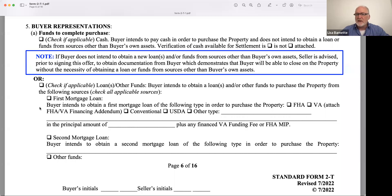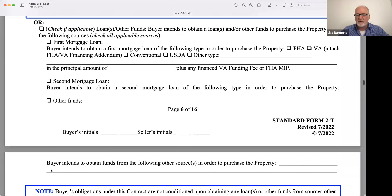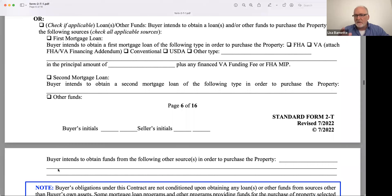More commonly, the buyer checks that they can get a loan or some other type, and then they answer what type of loan they're going to get. Is it FHA? Is it VA? Is it conventional? Or are they getting money from another source, such as a second mortgage, or if they're having their family give them funds? This is just so that the seller can take into consideration how well qualified this buyer is.